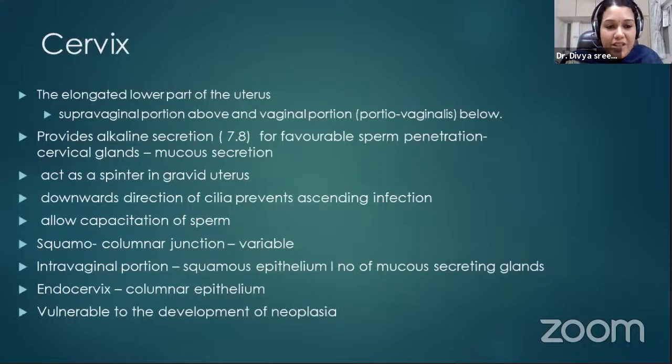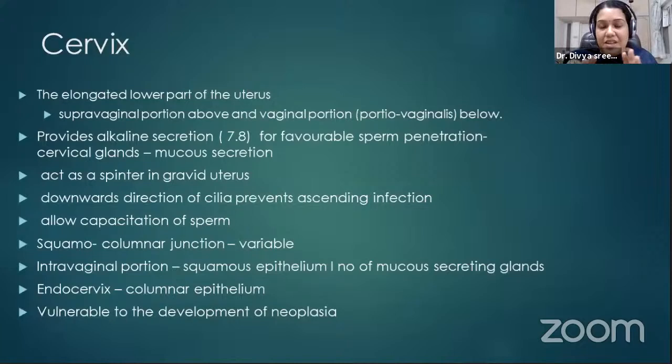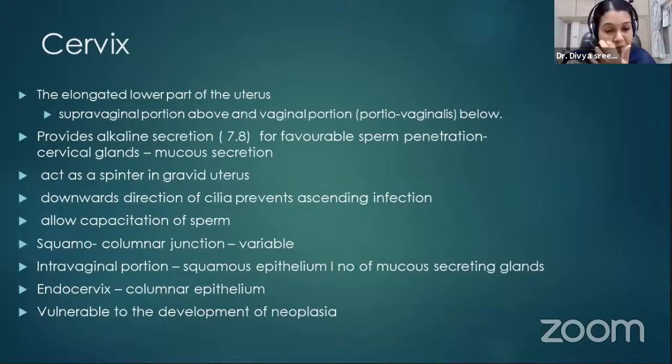The cervix is an elongated part. The cervical secretion is usually alkaline, whereas the vaginal secretion is acidic. The alkaline cervical secretion favors penetration of sperm. Also, the cervix acts as a sphincter, especially after pregnancy — as the baby grows, the cervix holds the baby tightly.